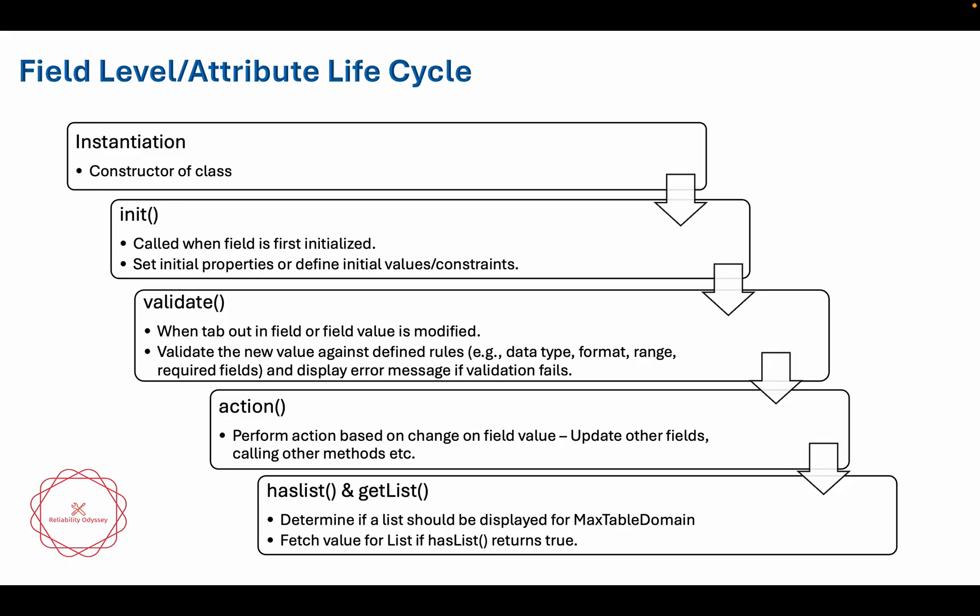When you want something to happen as soon as user chooses the value from, for example, he is choosing the value from the lookup list or he is tabbing out, in that particular case without saving, you want some logic to be called. For that you are going to write in field level class or you are going to write attribute based launch point for it.